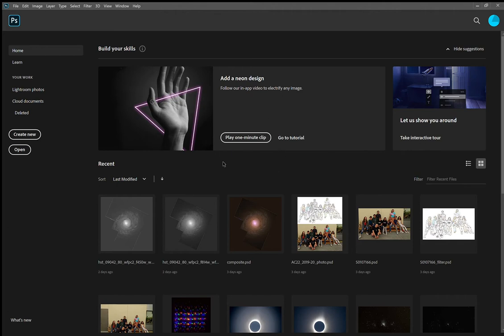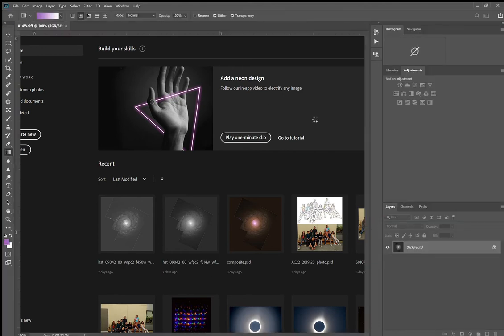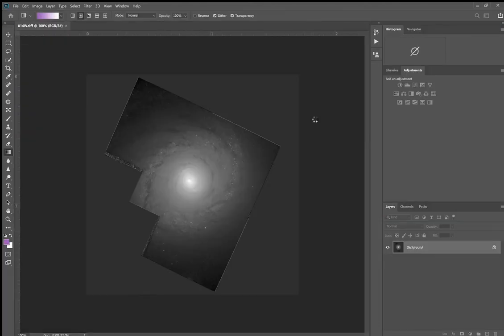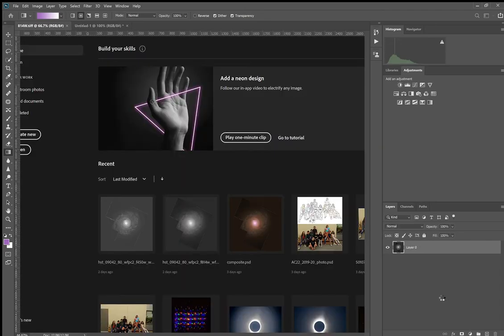So here they are: 450w.tiff and 814w.tiff. And then I press OK and it's going to put them here. I don't change anything from the default settings. I don't need to align them and I don't want to create a smart object. I press OK and then it's going to take a little bit to load these images into what are called layers.